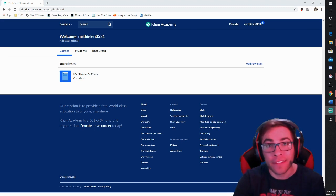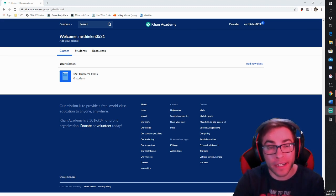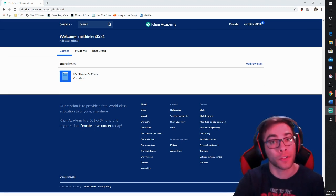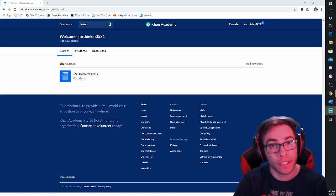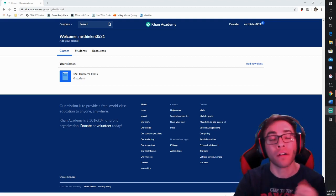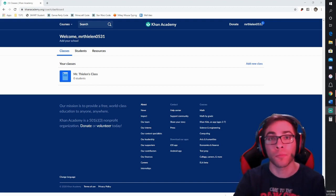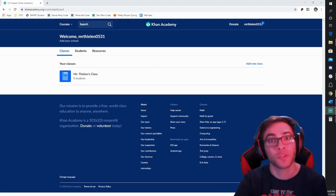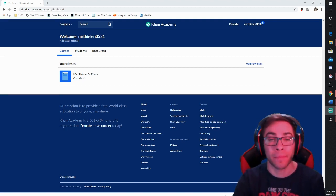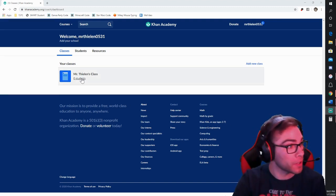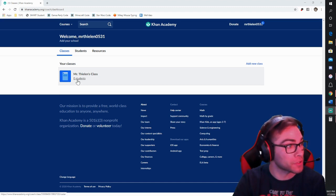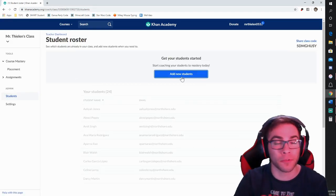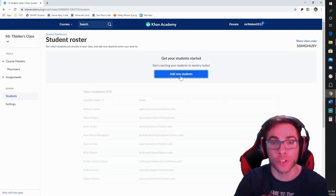Now that we have a class, we're going to have to add some students. There are a couple of different avenues: creating brand new student accounts, and also adding students that already have an account from what a parent made for them — you don't want to lose all that content. So I'm going to press where it says zero students, and it's going to pull up a section where I can add new students.